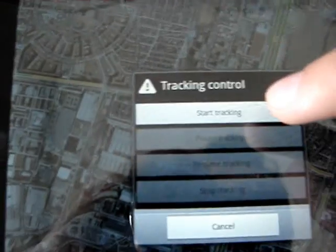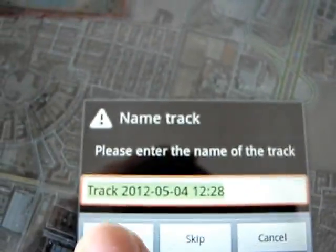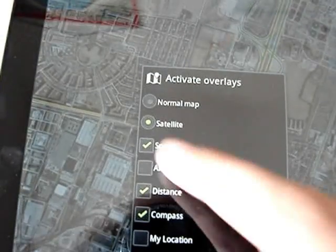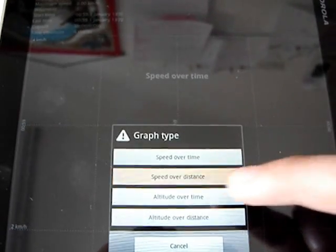From the map, I can start tracking my position — it starts a background service automatically and shows a blue dot. I can give the track a name and press OK. If I move, my walk will be displayed on the screen. There are different overlay types: altitude, my location, speed, and map style. There is also a statistics view where I can analyze tracks with different graph types like speed over time and speed over distance.